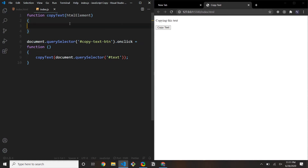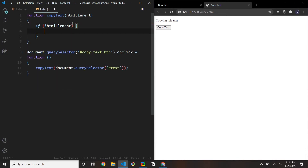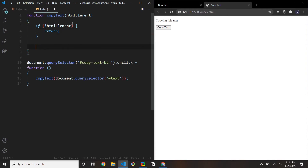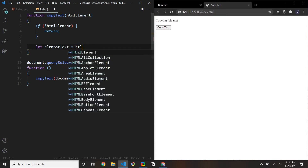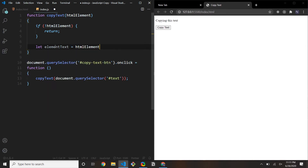I'm going to add a guard on the argument — if htmlElement is falsy, we return early. Otherwise, the first thing we need to do is grab the text of the p tag. So we'll say let elementText equal to htmlElement.innerText.